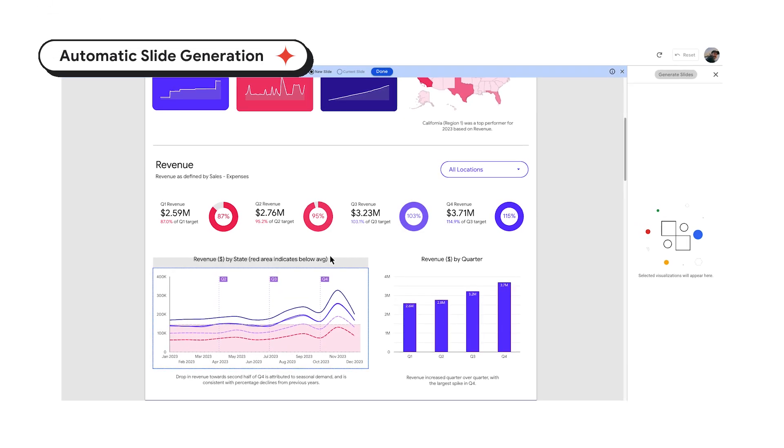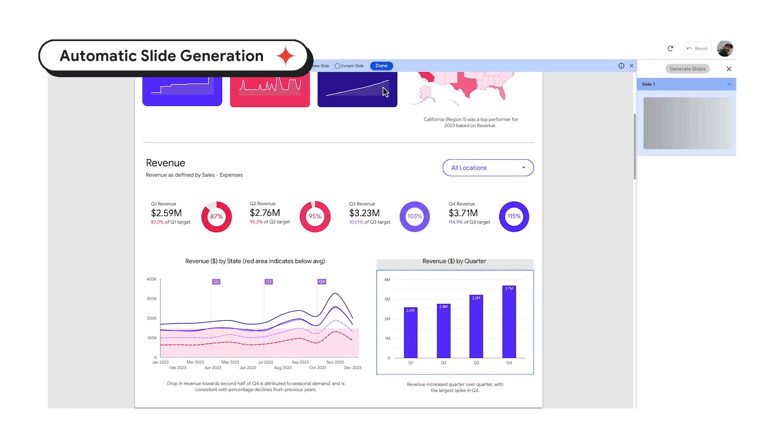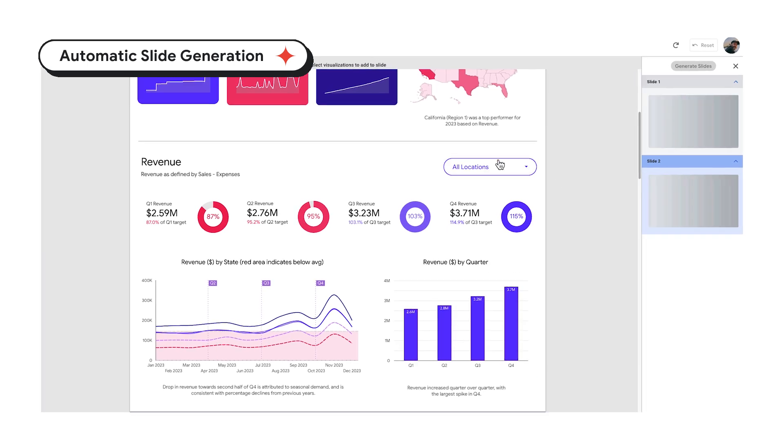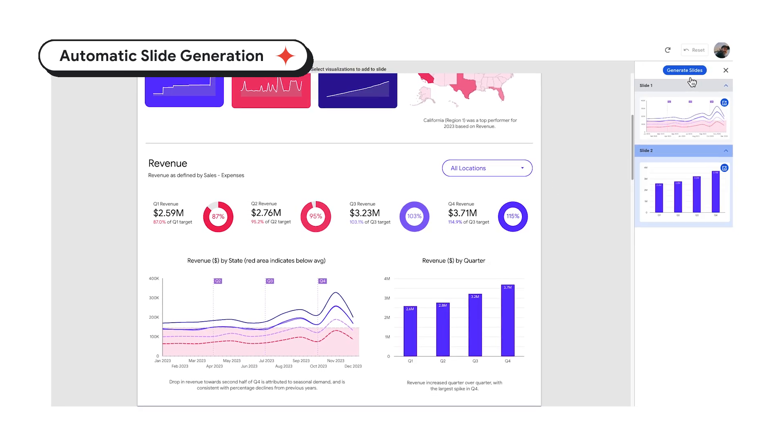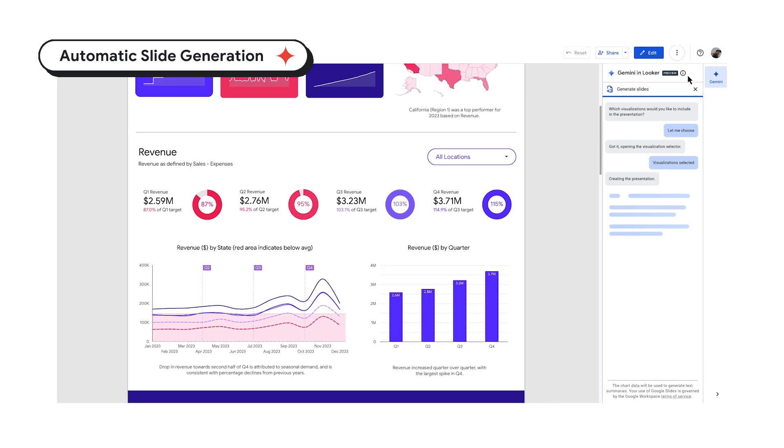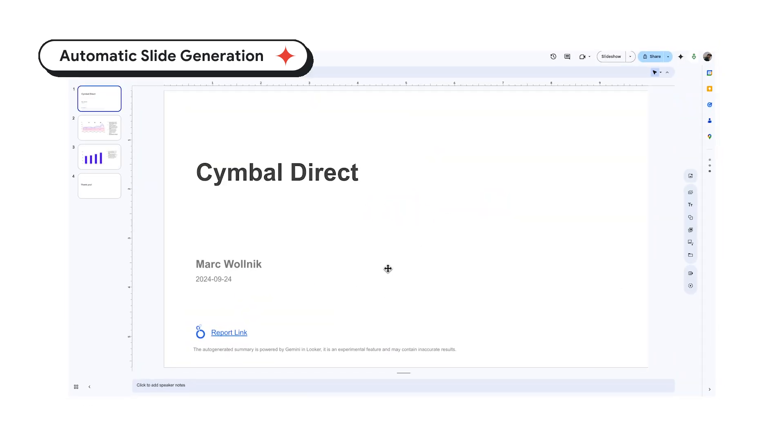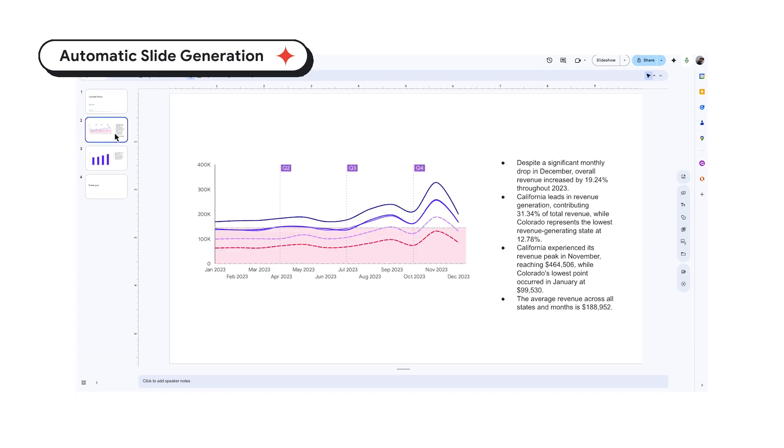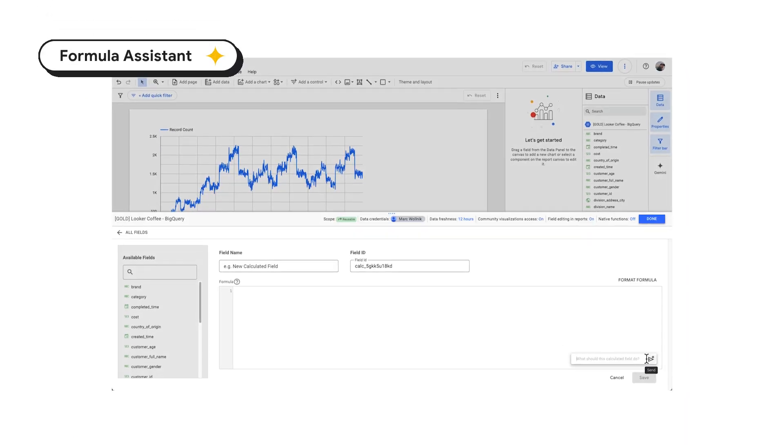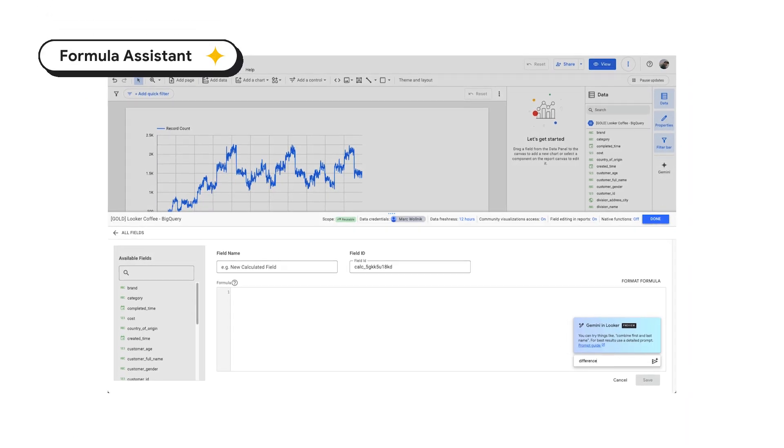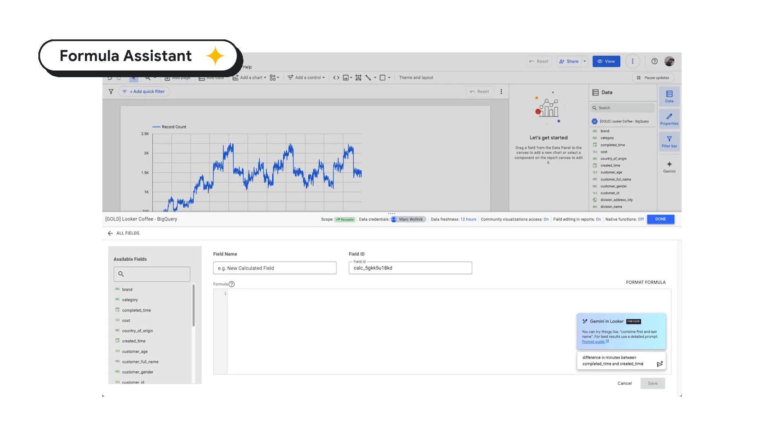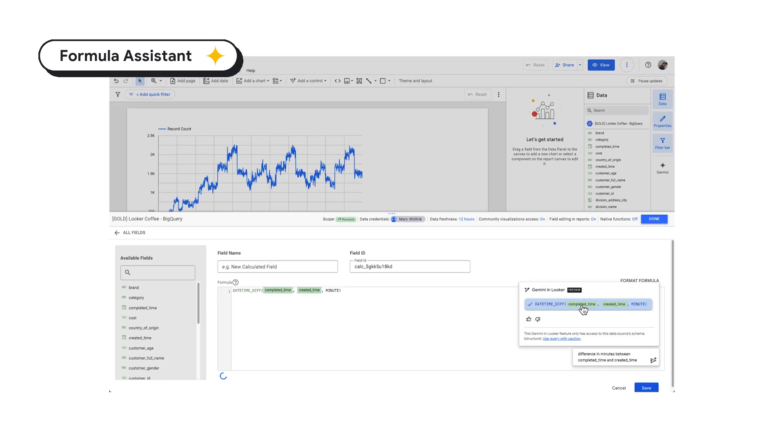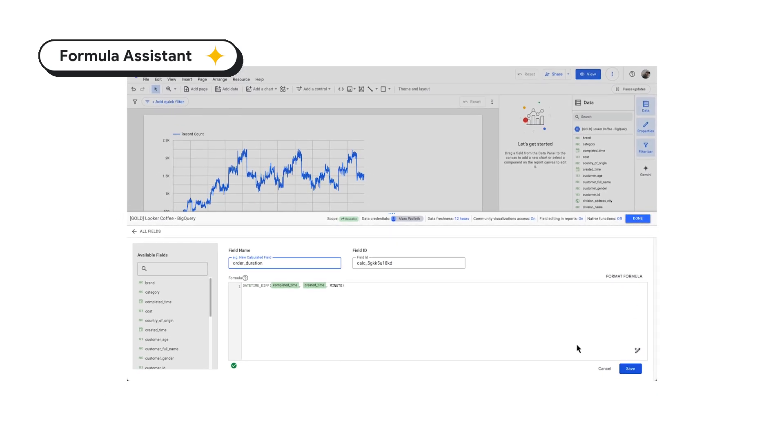Automatic slide generation transforms your data insights into presentations with visualizations and key takeaways, communicating your data stories clearly while saving you time and effort. Formula Assistant increases productivity by automating the creation of complex formulas, saving time and effort for analysts and business users.